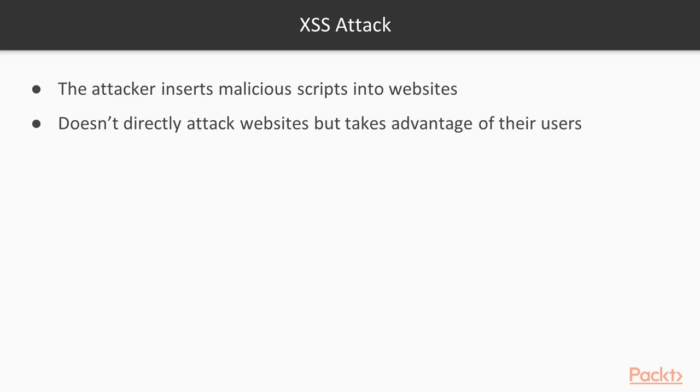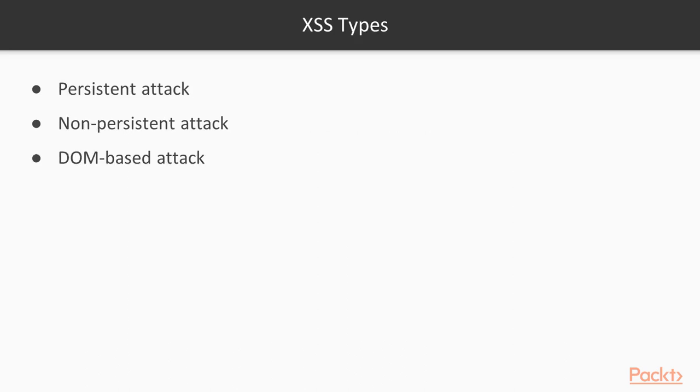This basically takes advantage of vulnerabilities as well as the users. It inserts malicious JavaScript in login pages or in the URL area and tries to get information about particular users. This is basic information about XSS attacks, and we will perform the practicals in the next videos.